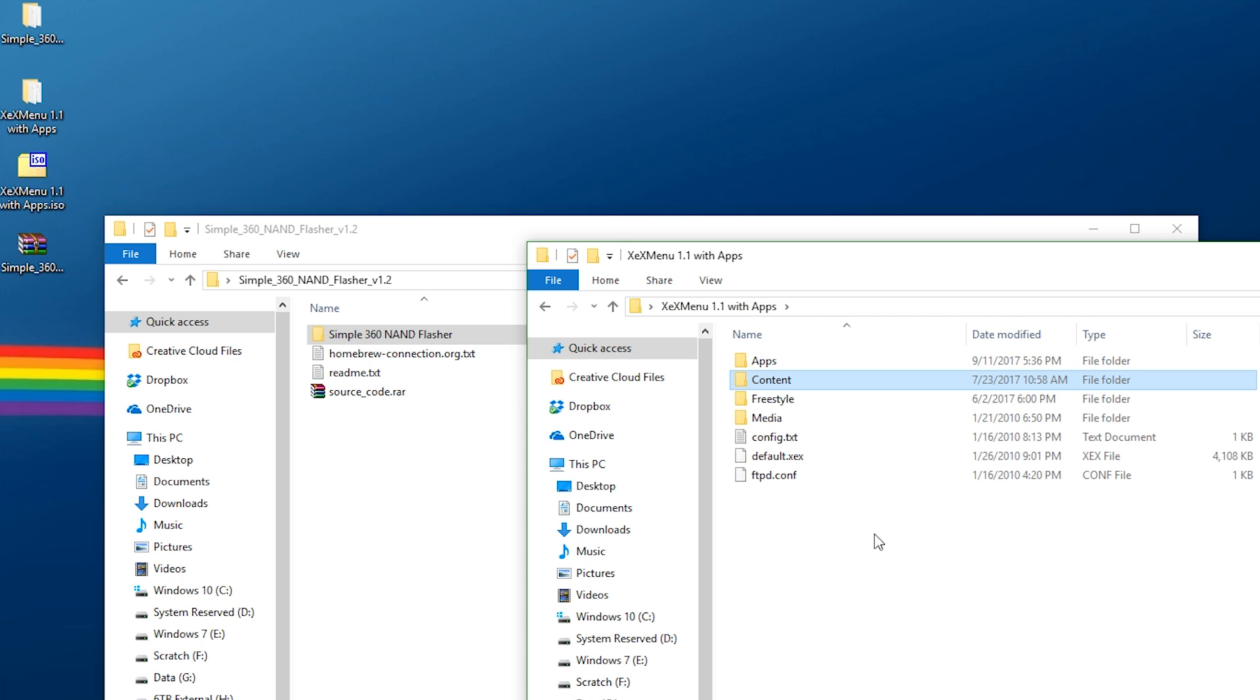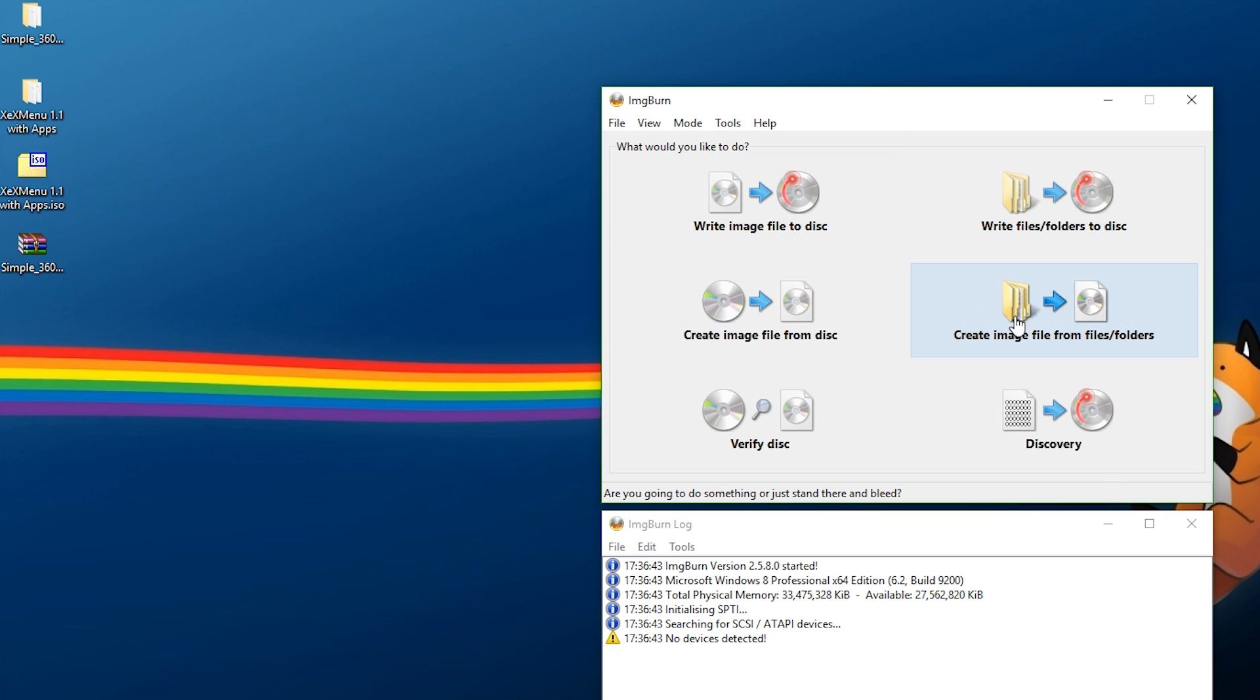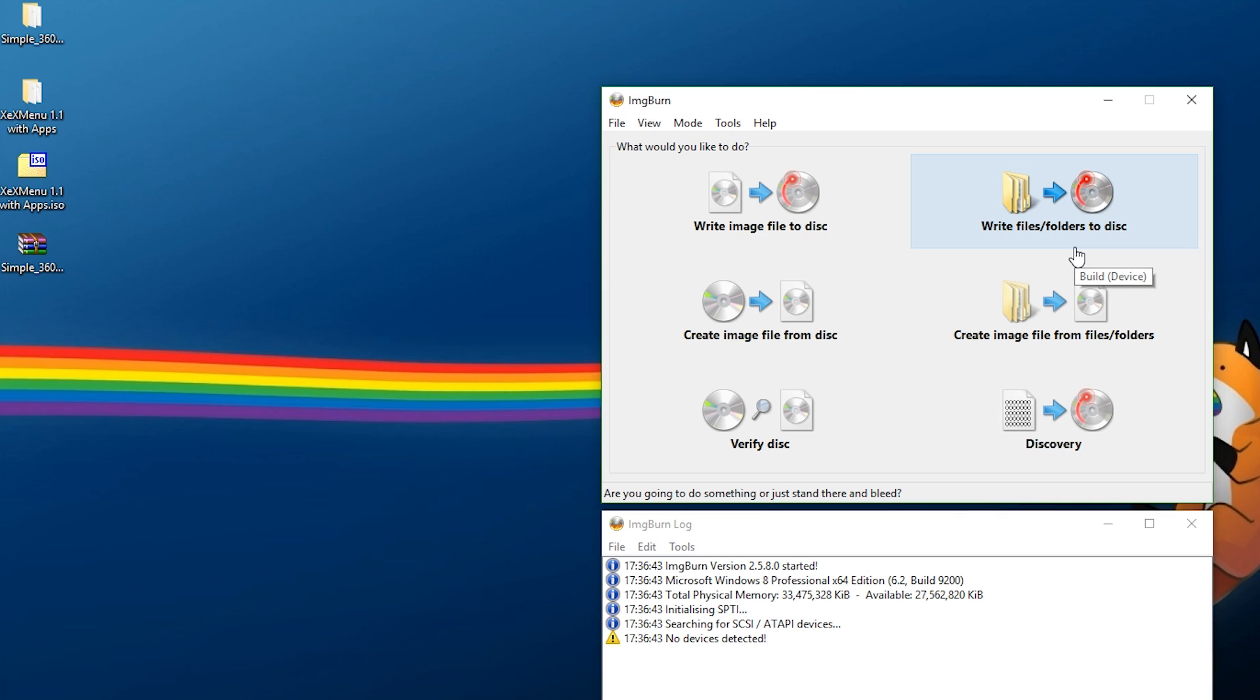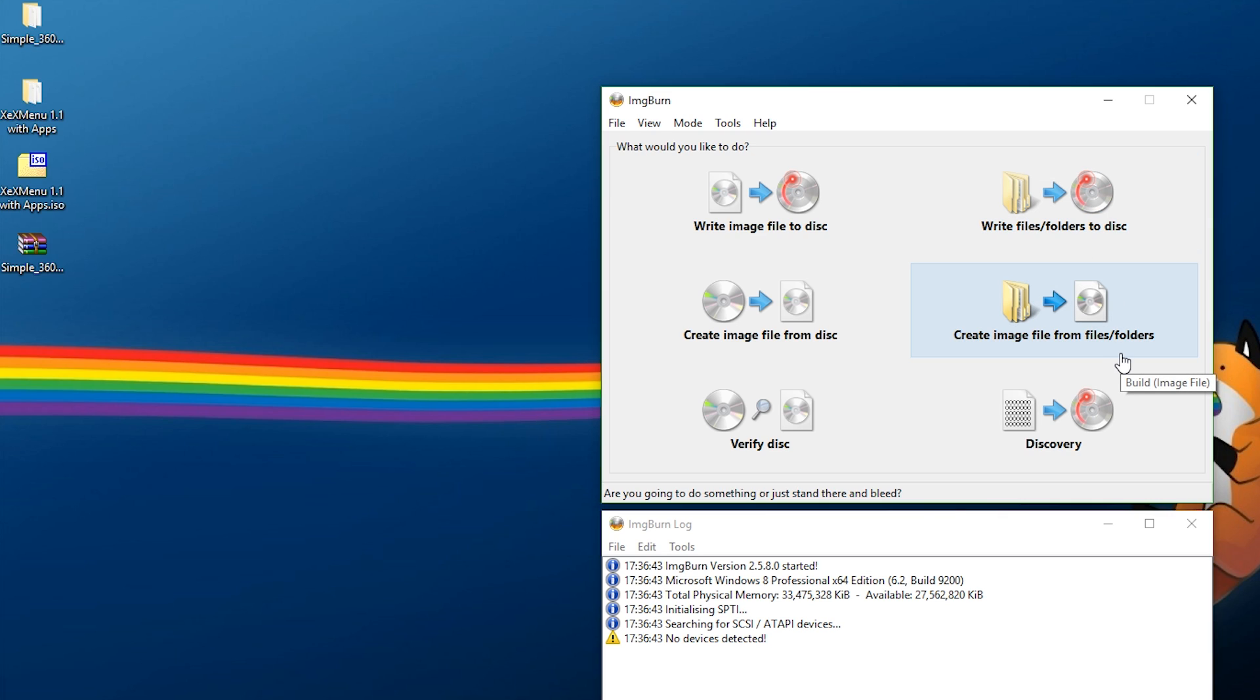Now that we have this the way we want it, how are we going to build an ISO? How are we going to burn it to a disk? I'm more the person who wants to build an ISO, so if I have to burn this again, I can pretty easily. And this is where Image Burn comes into play. All you really need to do is create image file from files or folders. If you want to write it directly to a disk, you can just say write files and folders to disk. In this case, I'm going to be making an ISO.